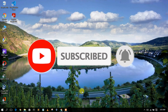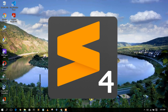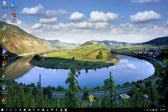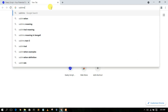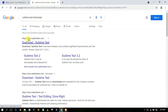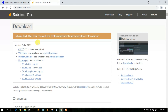To install the latest version of Sublime Text, which is Sublime Text 4, we first need to download it. Go to your favorite browser and type 'Sublime Text download', then press Enter. The first search result will be www.sublimetext.com — just click on that to be redirected to the official site.